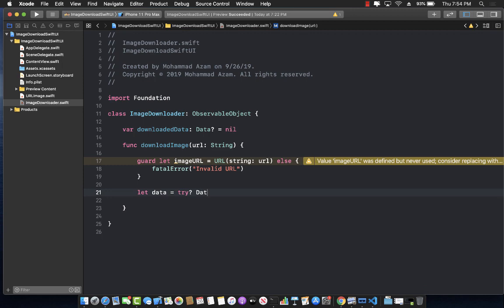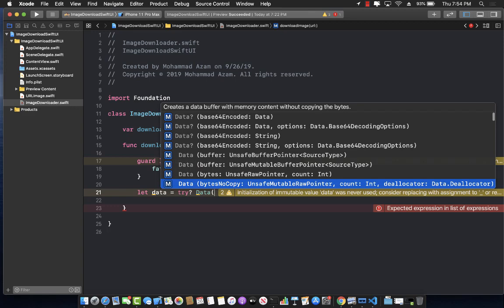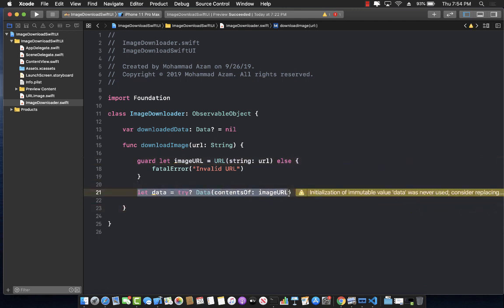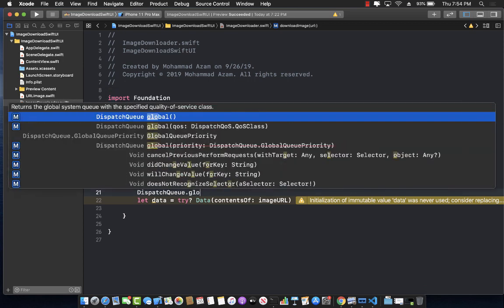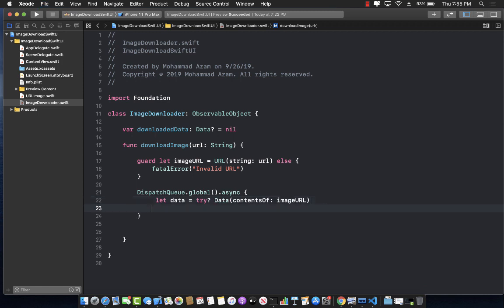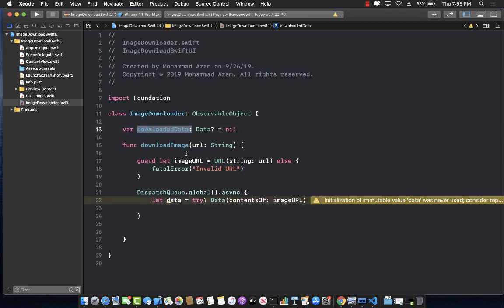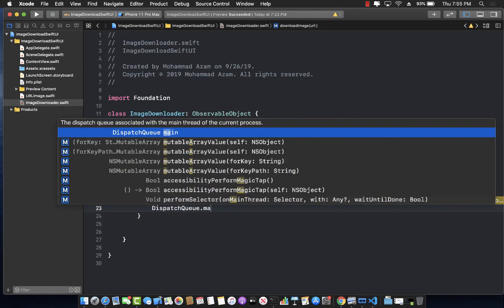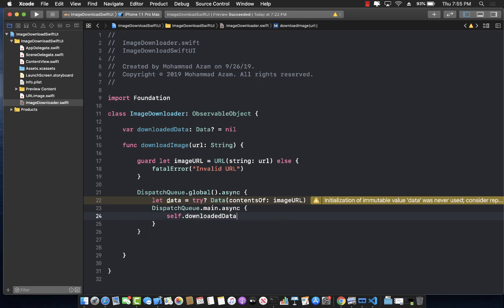We use Data with the contents-of overload passing in the image URL to download the data. You want to do this in the background because image downloading or any kind of network download can take a while. So we use DispatchQueue.global().async to download the image in the background. Once the image is downloaded, we set the downloadedData property on the main queue using DispatchQueue.main.async, setting self.downloadedData equal to the downloaded data.